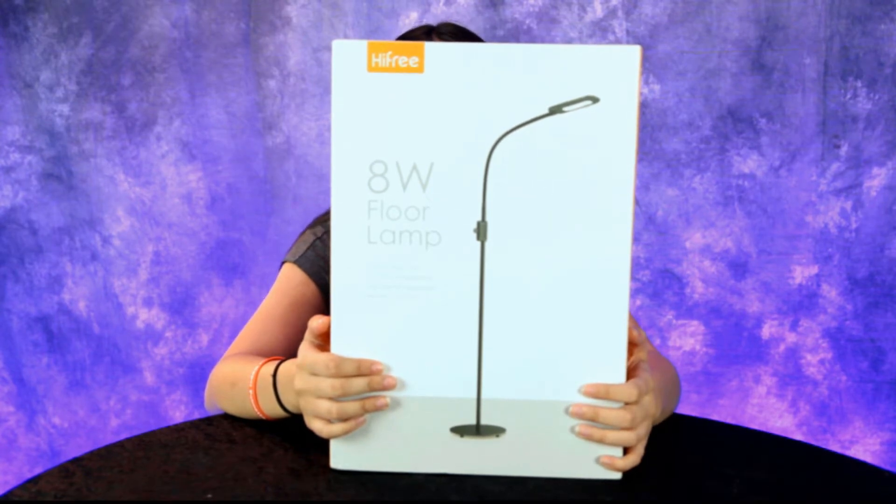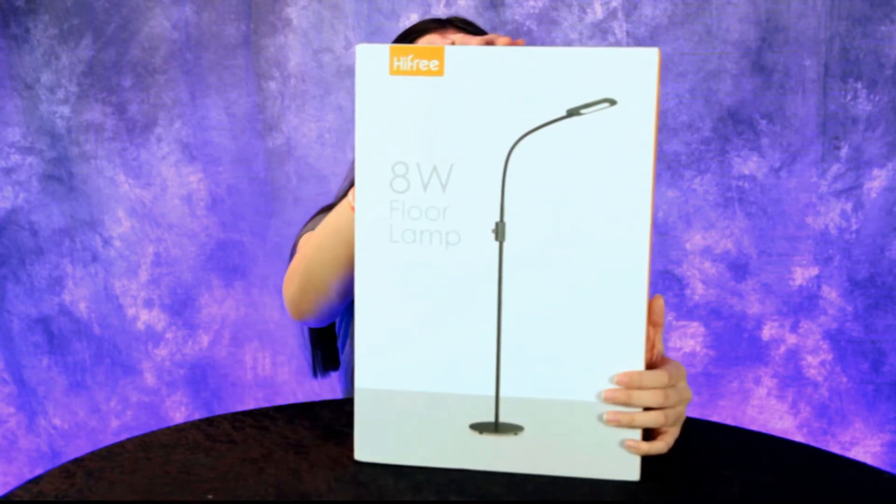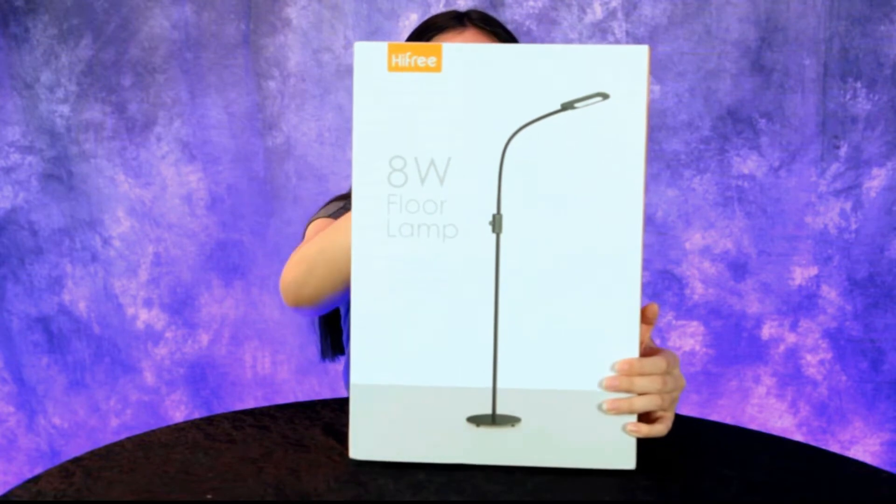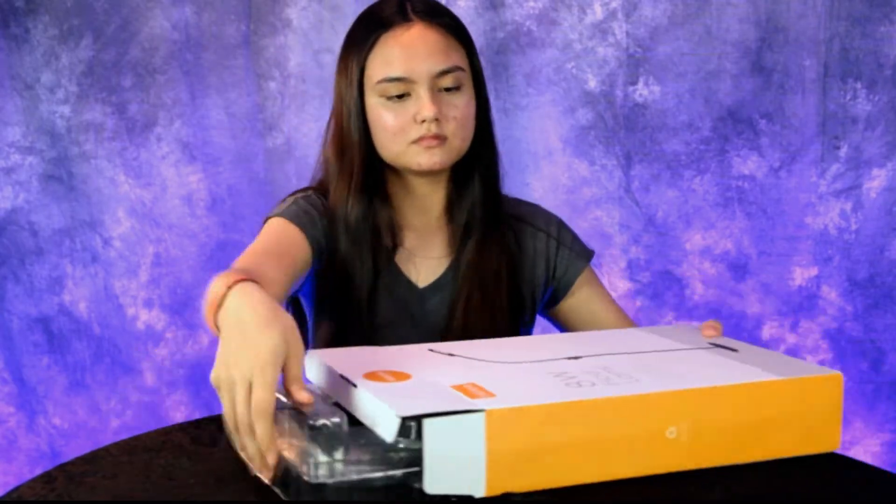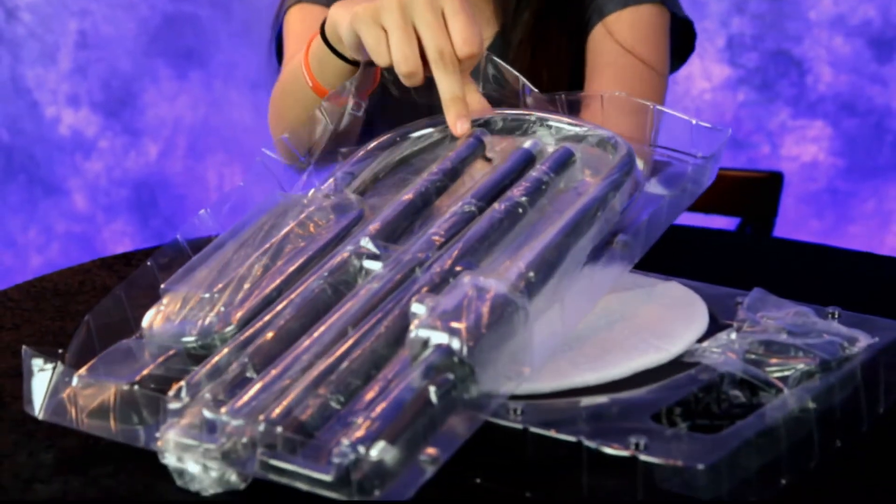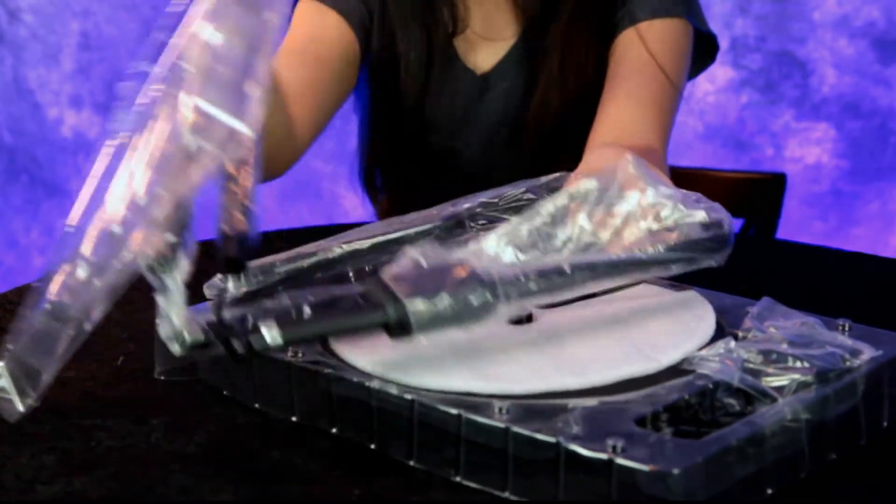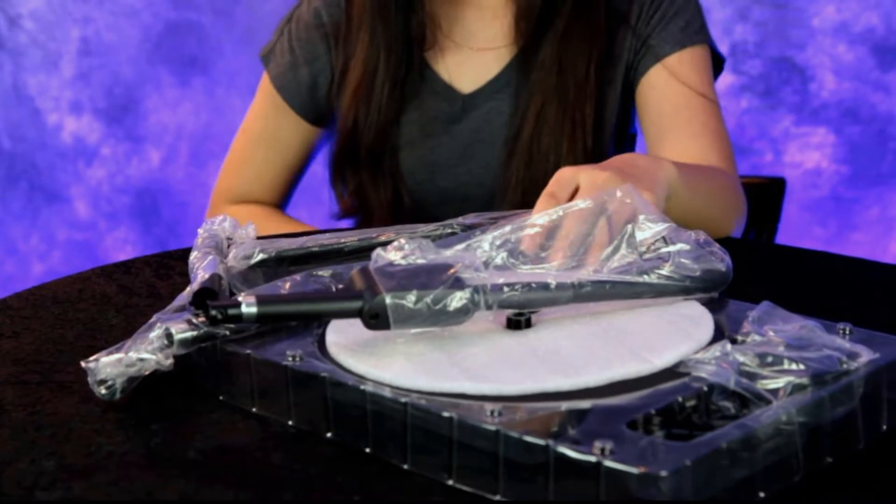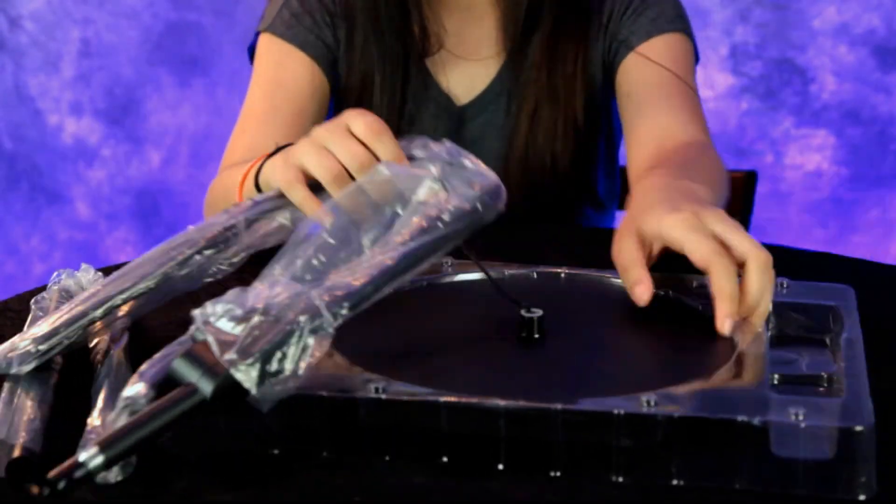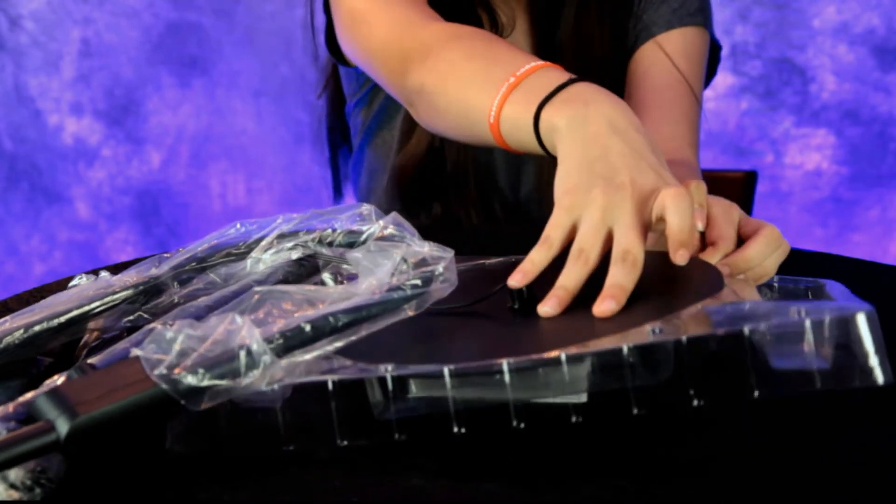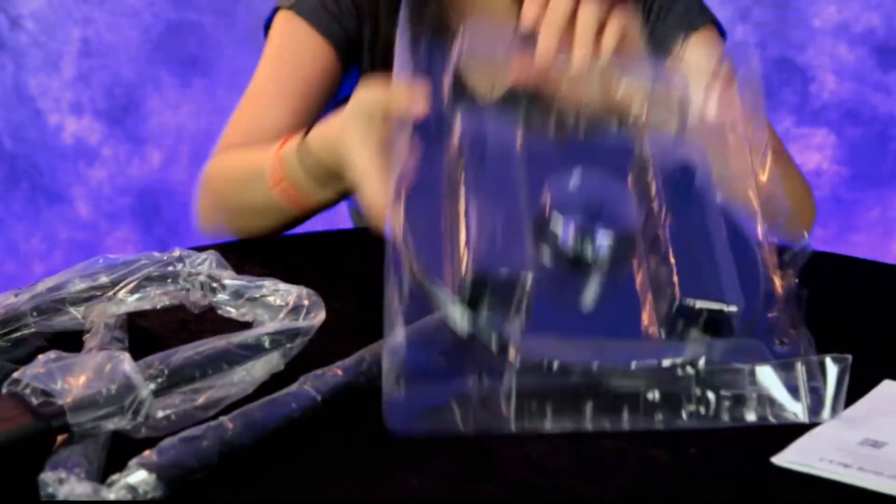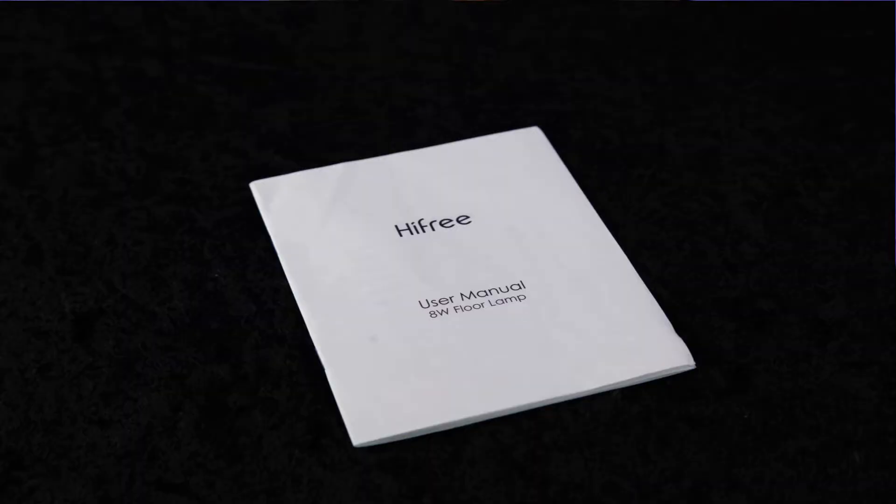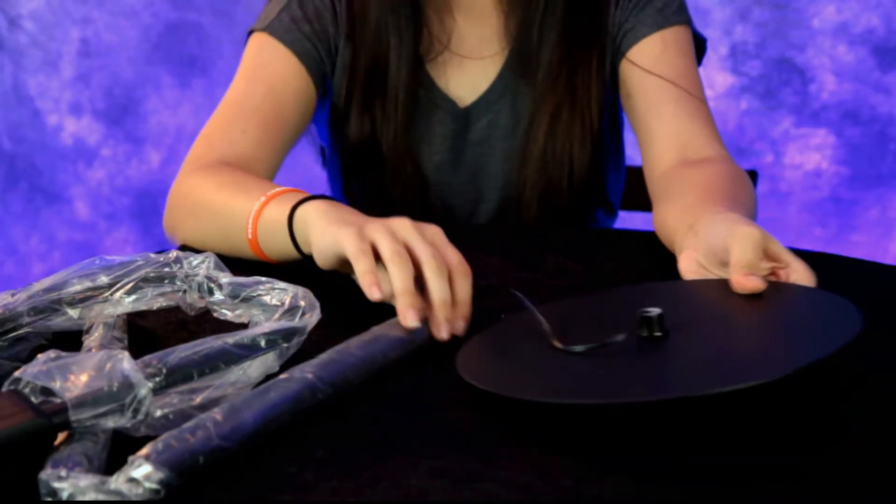Go ahead and unbox that. Let's take a look at this floor lamp. All right, it's packed really well. Here's the pedestal base, the base of the floor lamp. We get some instructions here, HiFree user manual, 8-watt floor lamp.